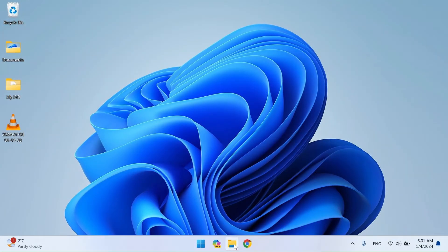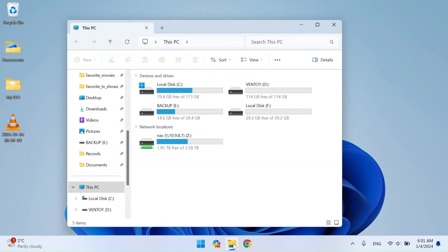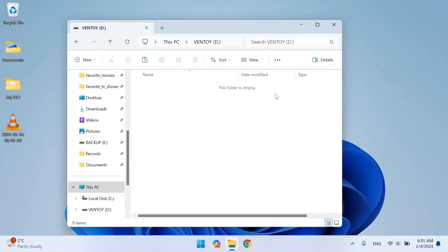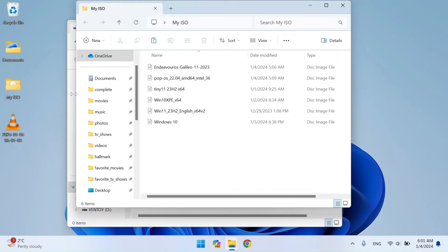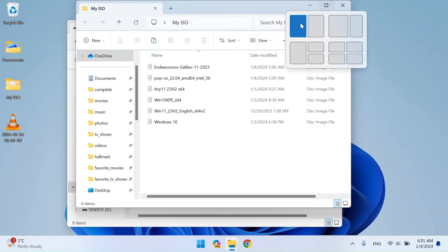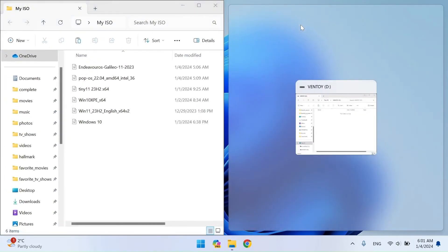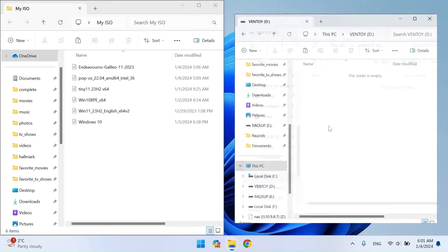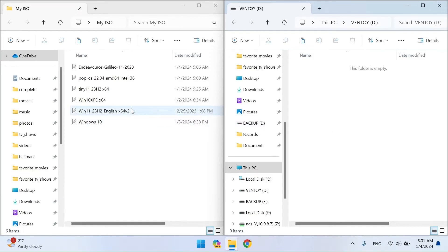Then go to File Explorer and open the Ventoy drive. Here, you can simply copy as many ISO images as you want. The only limitation is the size of the USB device. You can drag and drop the ISO images, as I will show you, or just copy and paste them into Ventoy.